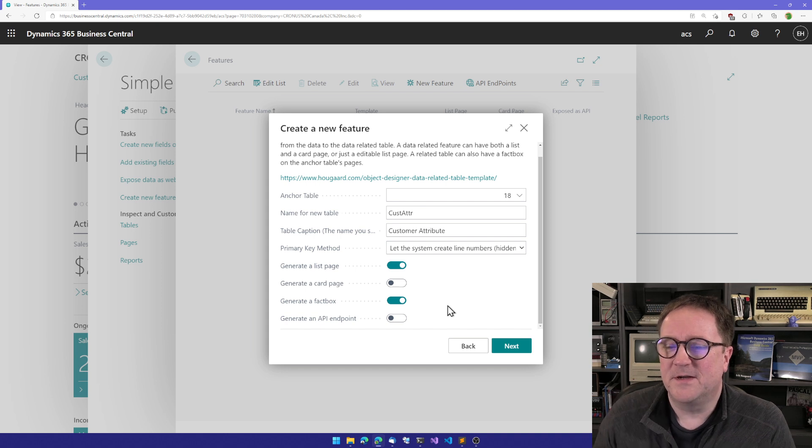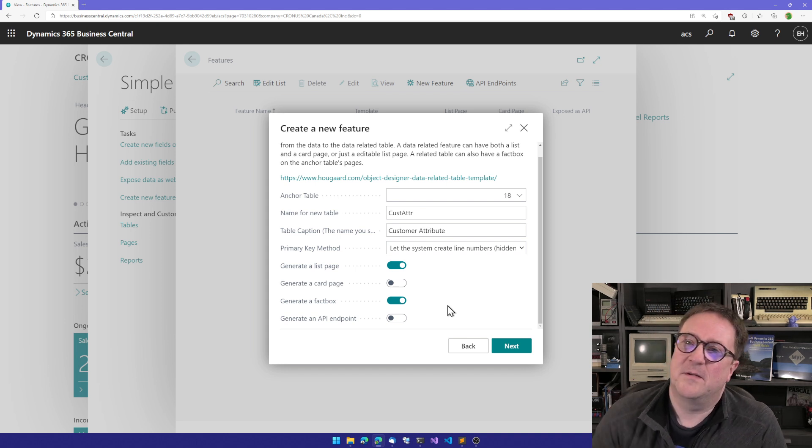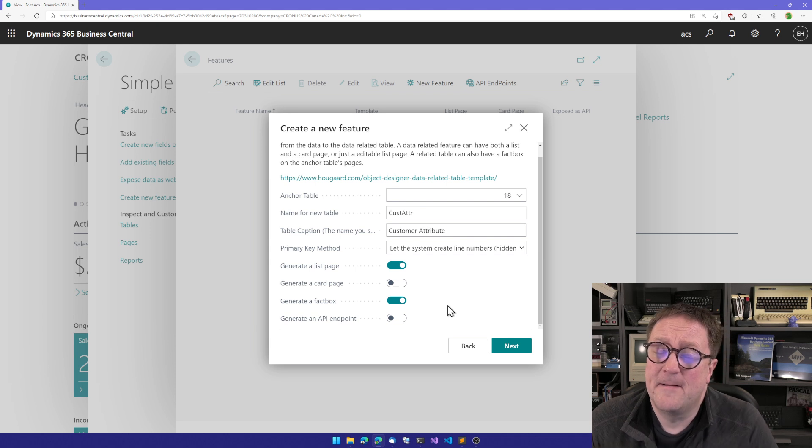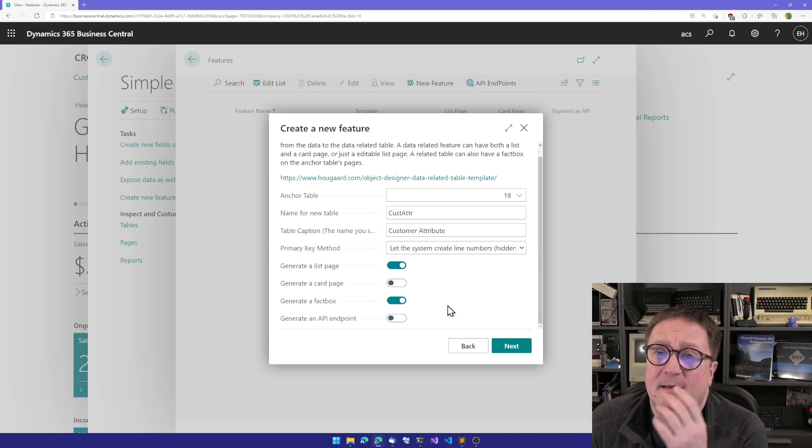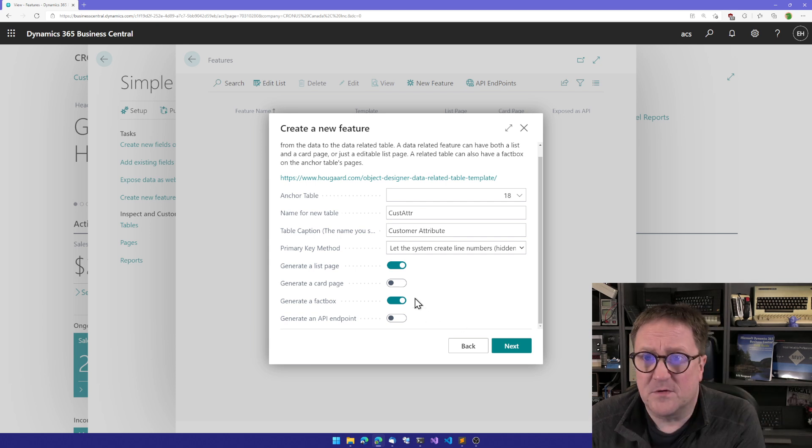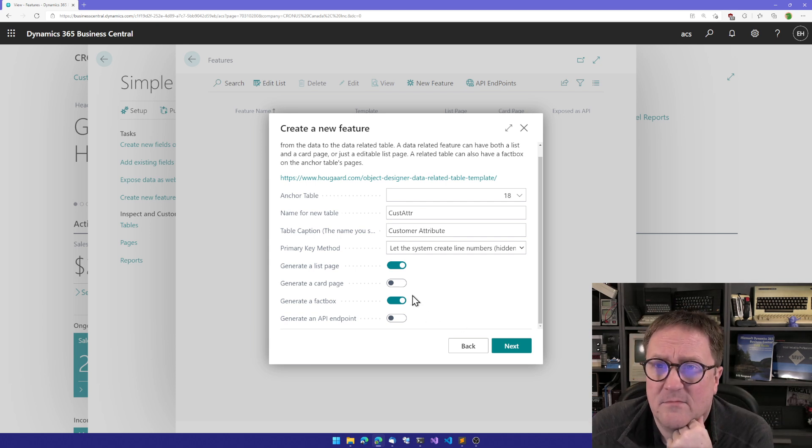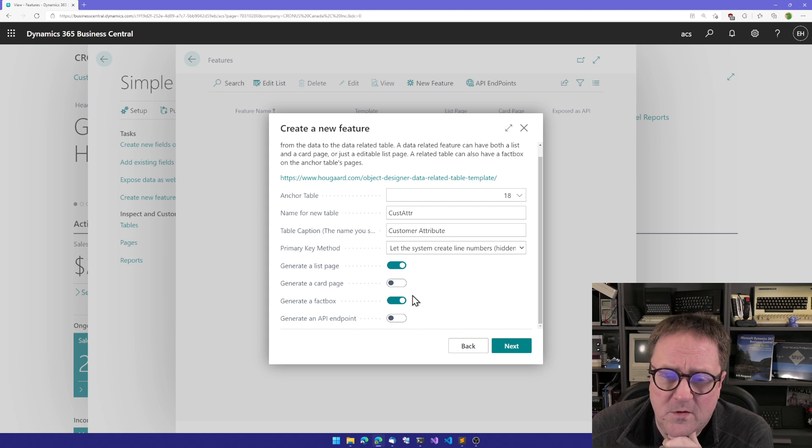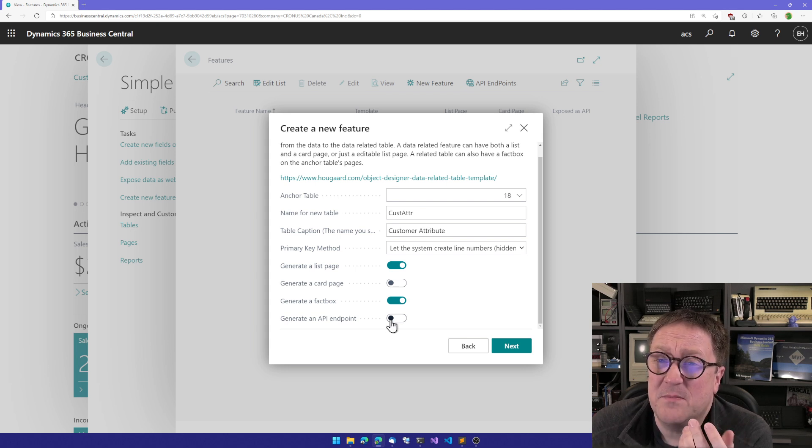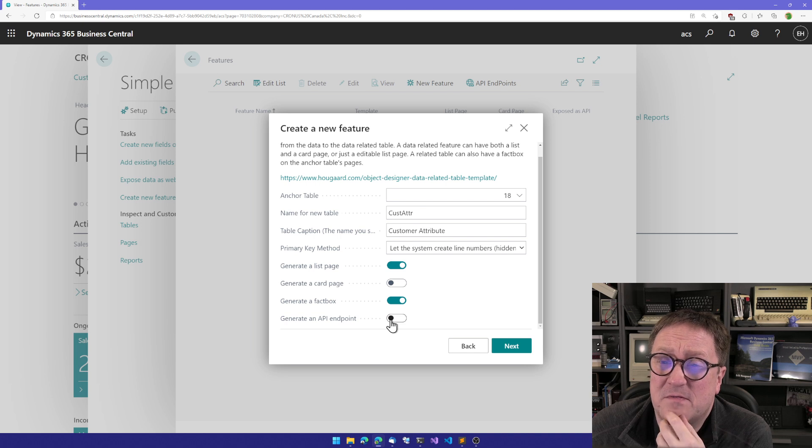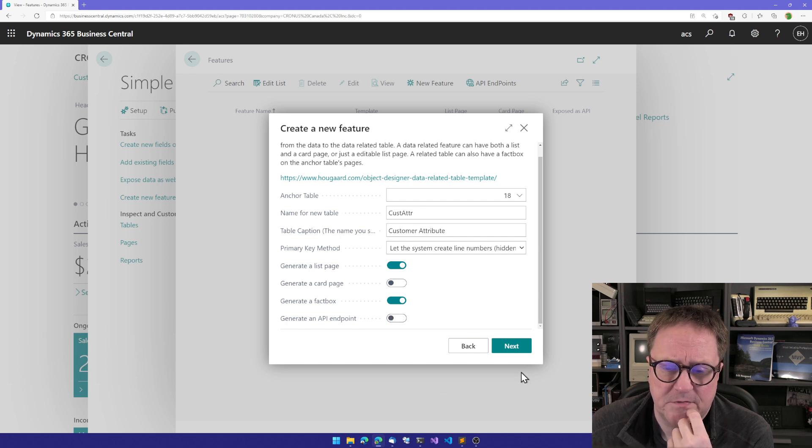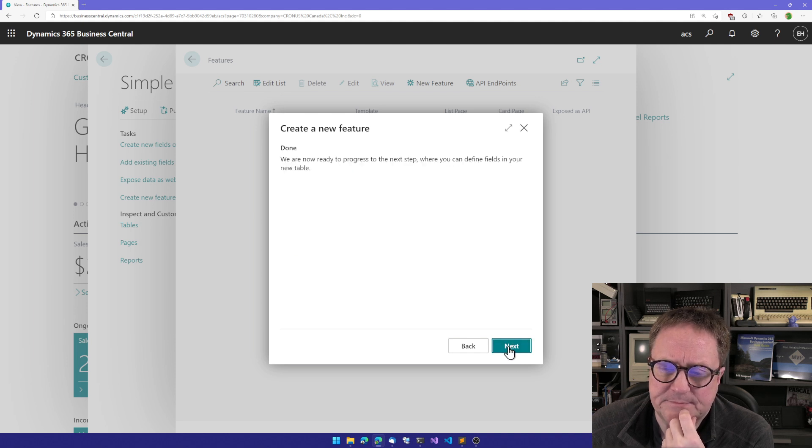So it will look nice when I'm looking at the customer. I can see a fact box in the fact box pane column, whatever we call it. I can also say, give me a create an API endpoint if I want to expose these things as data. I don't think I'm going to do this here. So I click next. No other questions for this wizard, so we click next.